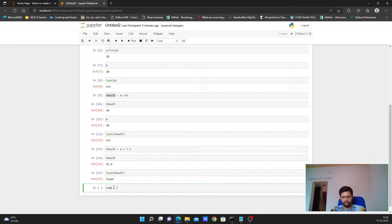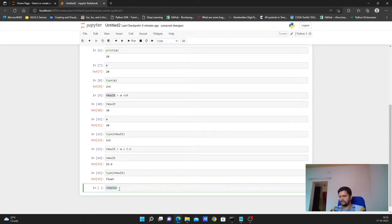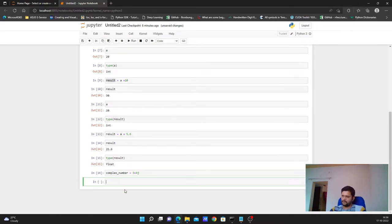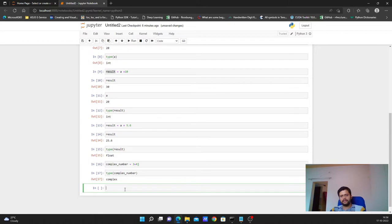Now let's create a variable for complex numbers. We can't use `complex` as a variable name because it is a keyword in Python — if you type it, it will be highlighted in red, indicating it's a built-in keyword. So let's call it `complex_number`. Complex numbers have two parts: real and imaginary. We represent it as `3 + 4j`. If I check the type of this variable, it returns `complex`.